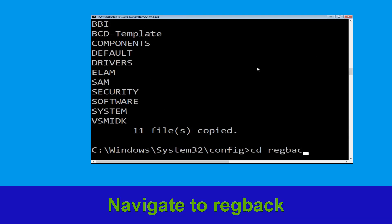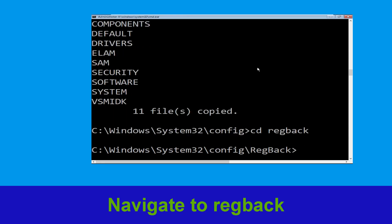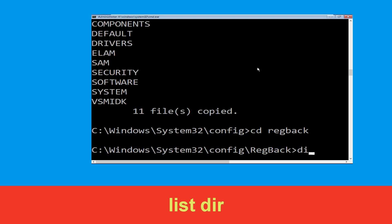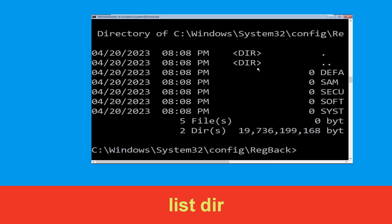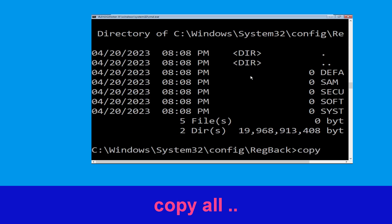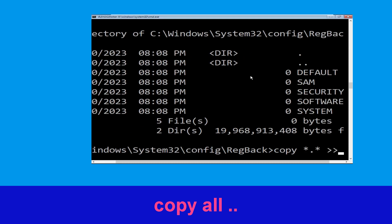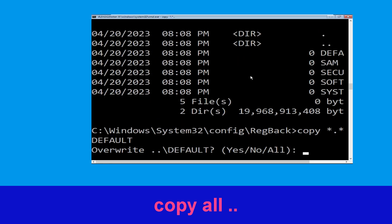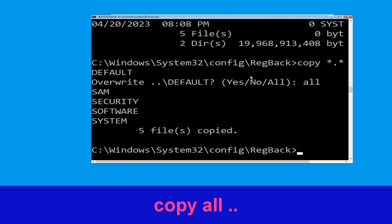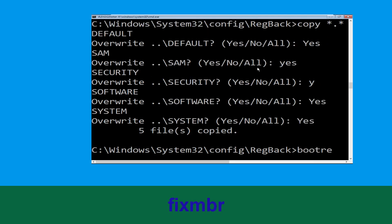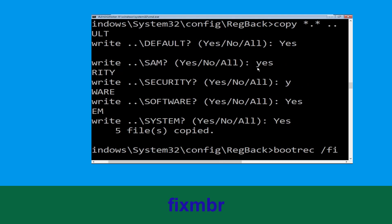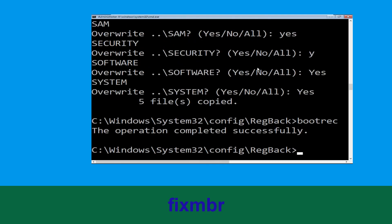Type cd regback and hit Enter. Now type cd .. cd .. and hit Enter. After that type all and hit Enter to execute. Then type copy *.* .. and hit Enter, and type all and hit Enter again to execute.